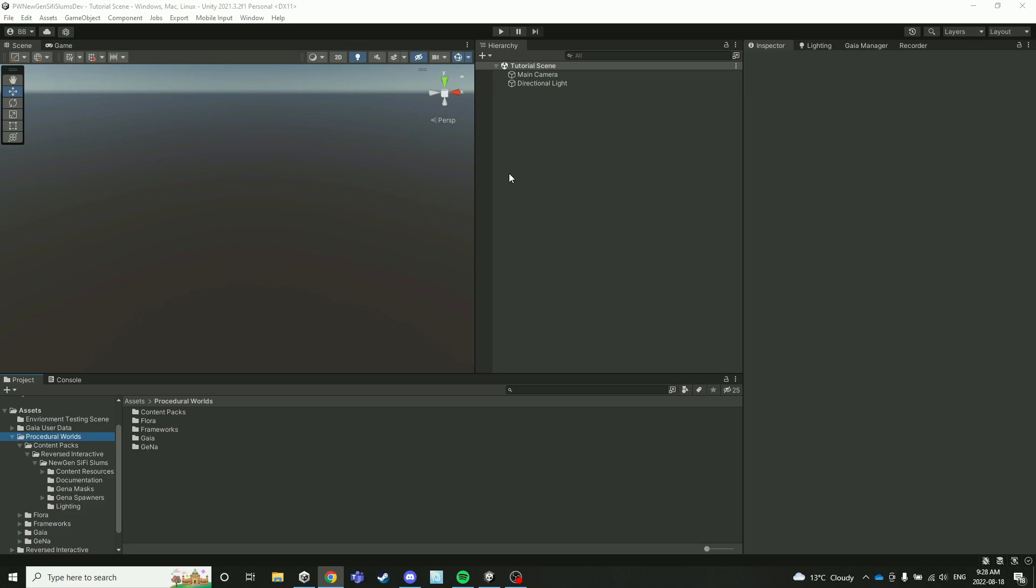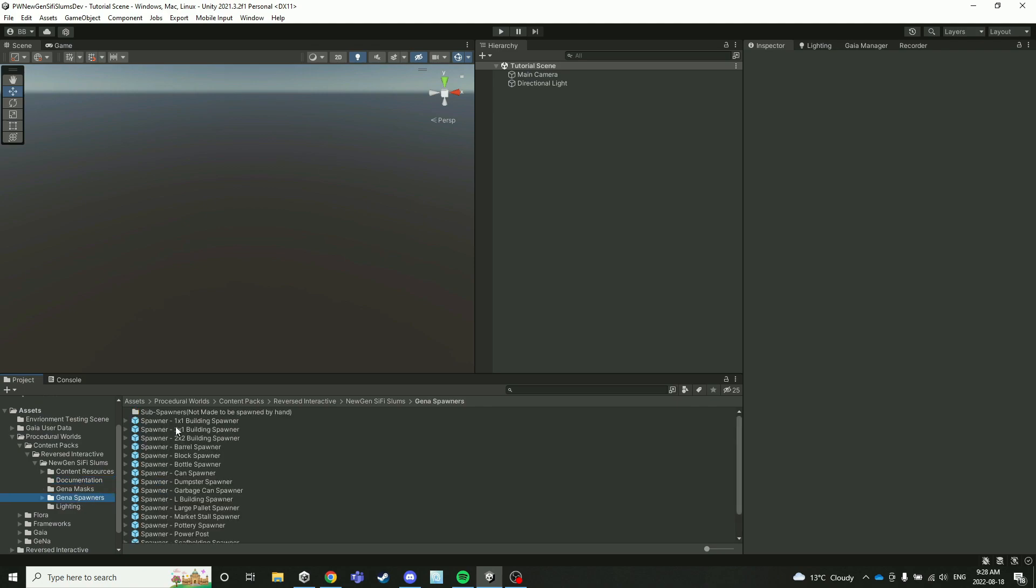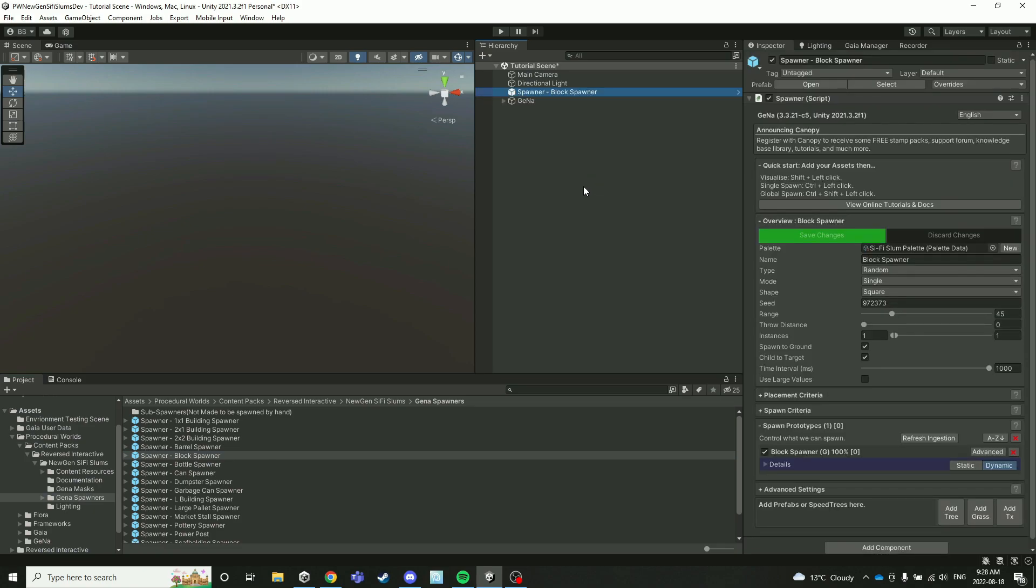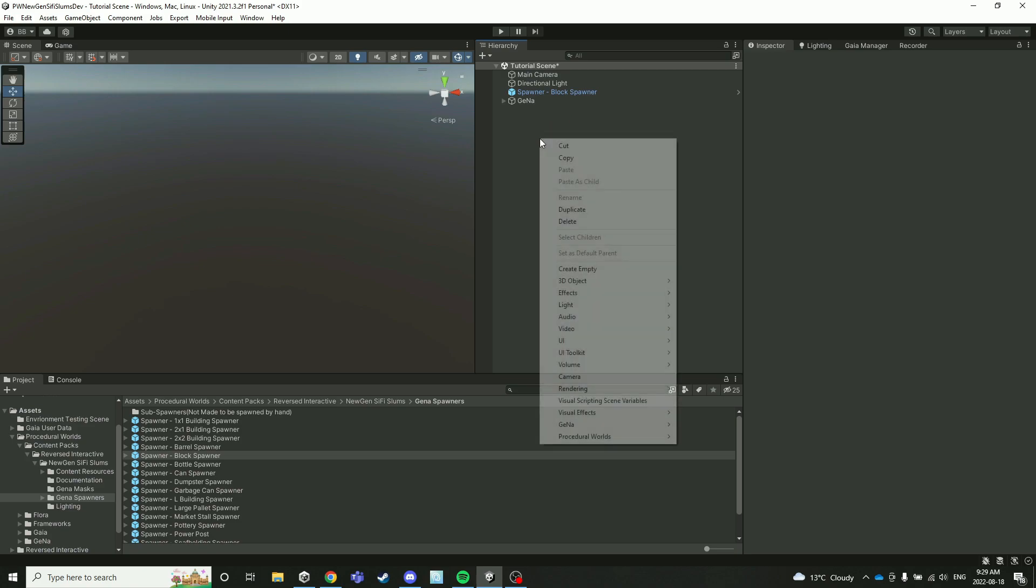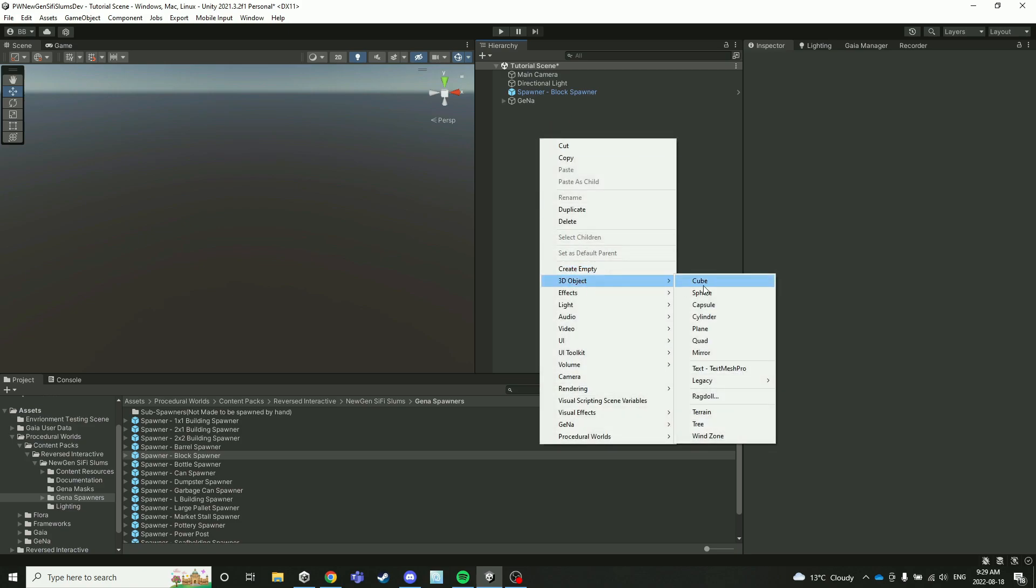There are two main ways to use this pack and today I'll show you both. The first is by using the block spawner, which we can find in GINA spawners right here. The block spawner combines every single spawner in the pack into one easy-to-use spawner and just spawns a city block with a bunch of buildings inside.